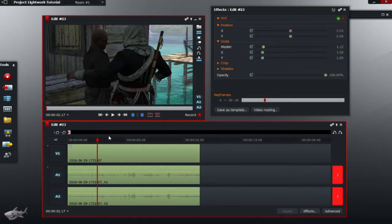Hey guys, welcome back to another great Lightworks video. Today we're going to be looking at a common problem that many Lightworks users face when they're editing: how do I delete a part of a video once I've cut it?